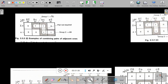Now let us consider this problem. A KMAP representation is given and you have to group it and solve it. You have to see how many groups are possible. For that, let me take you to the blackboard.